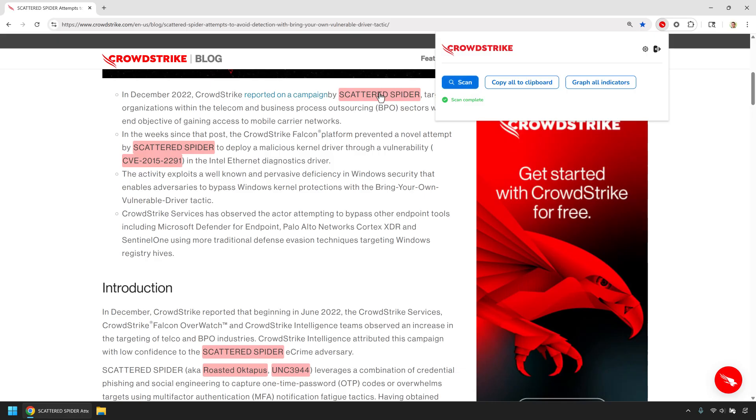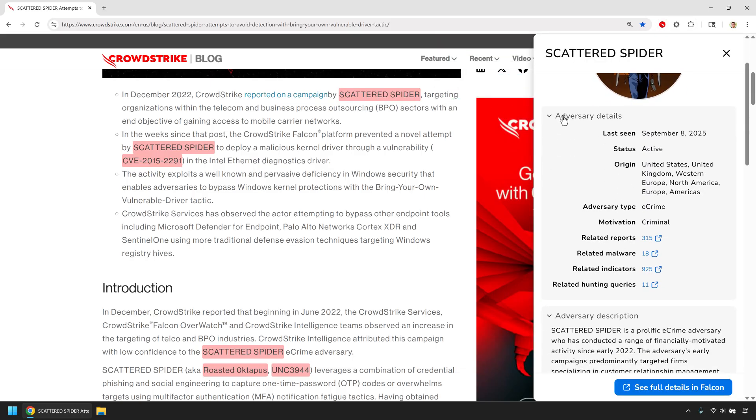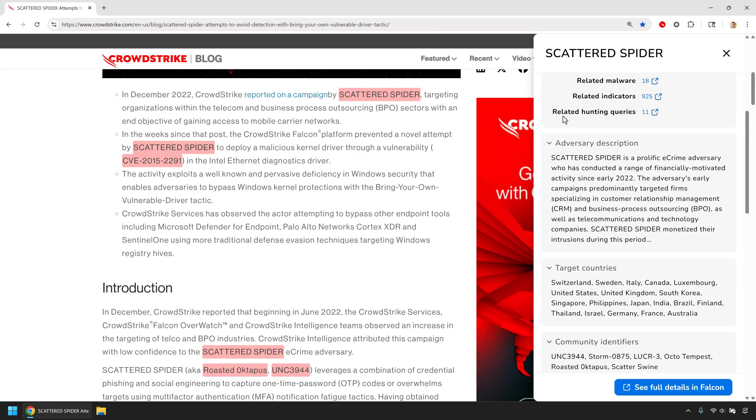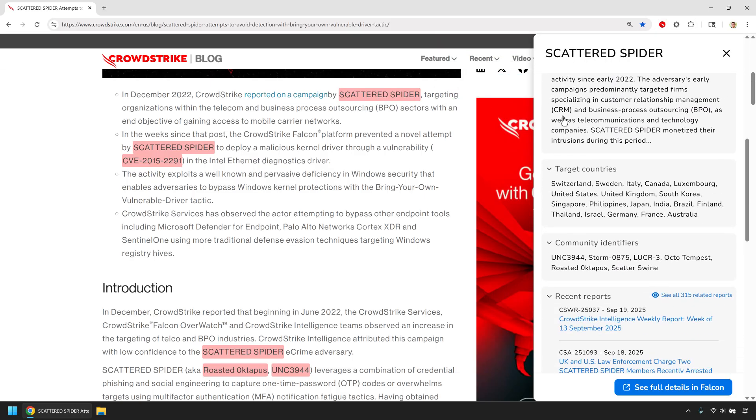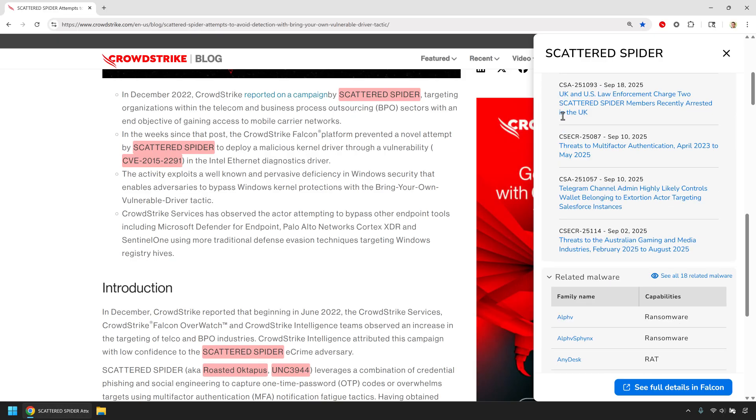For example, notice how Scattered Spider is highlighted here. Clicking on Scattered Spider brings up full adversary context: description, reports, related malware, and indicators.